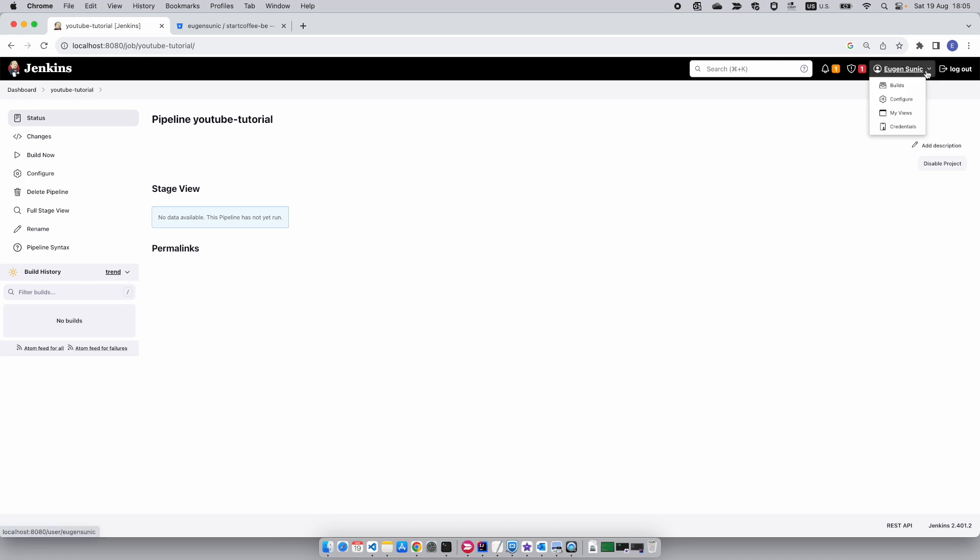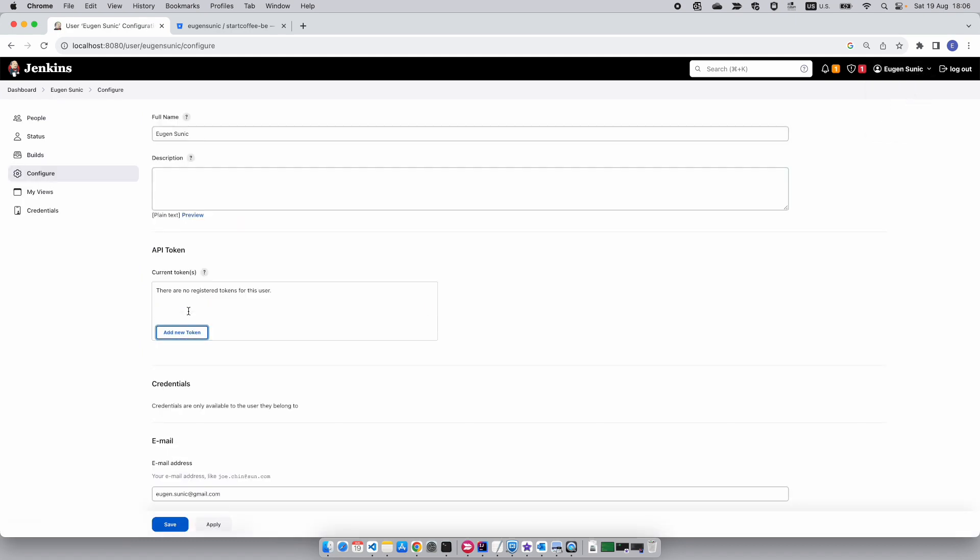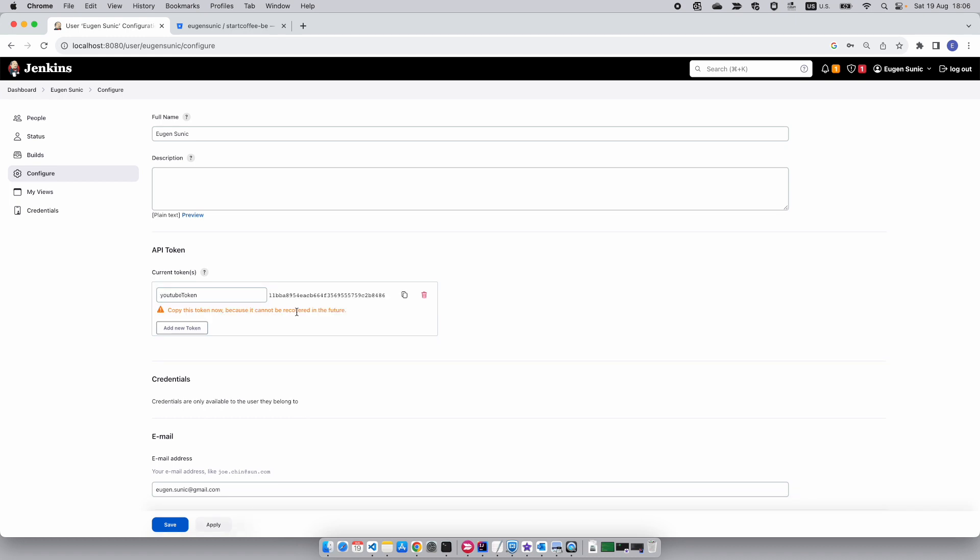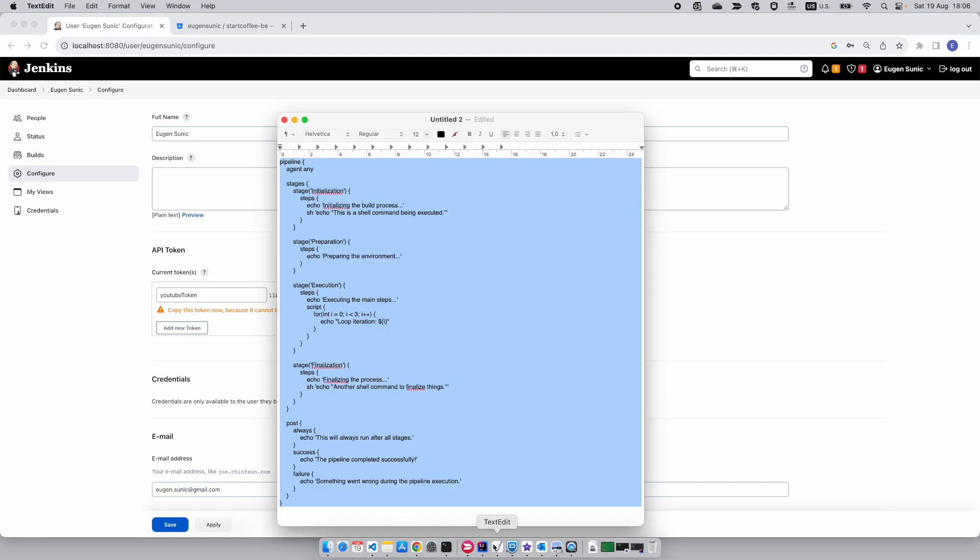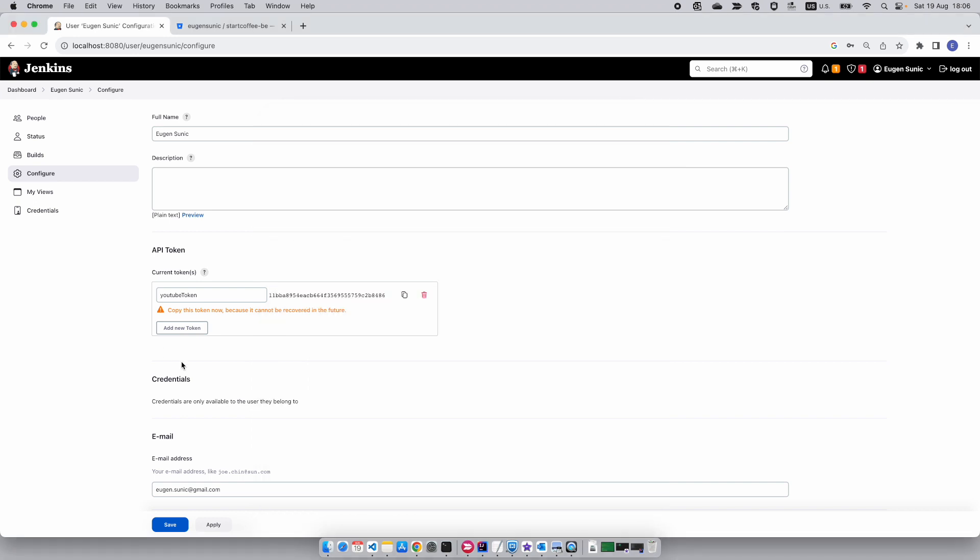After that, you want to go to your username tab here, click on configure, and add a new token because this will serve as a password for our Jenkins root so that we can access it. I'm going to type YouTube token, give it a sample name, and click on generate. I'm going to copy it now to my text file.